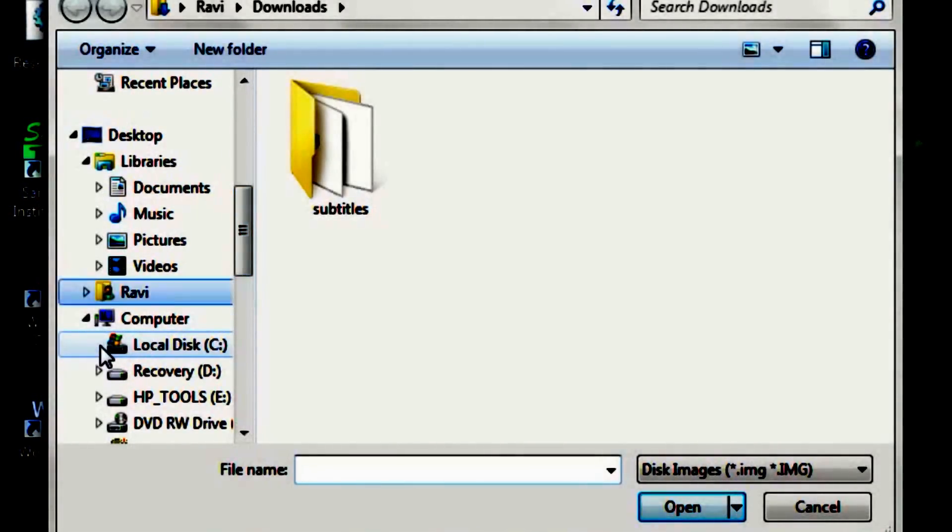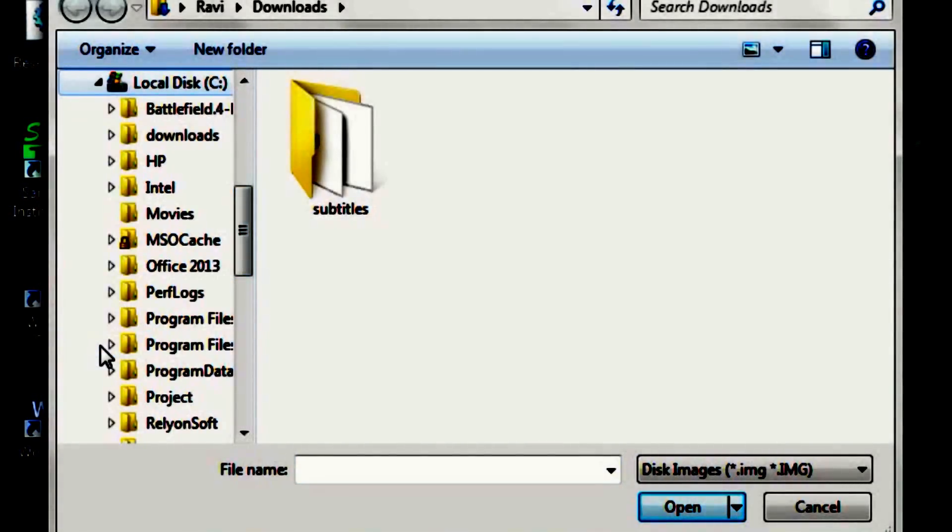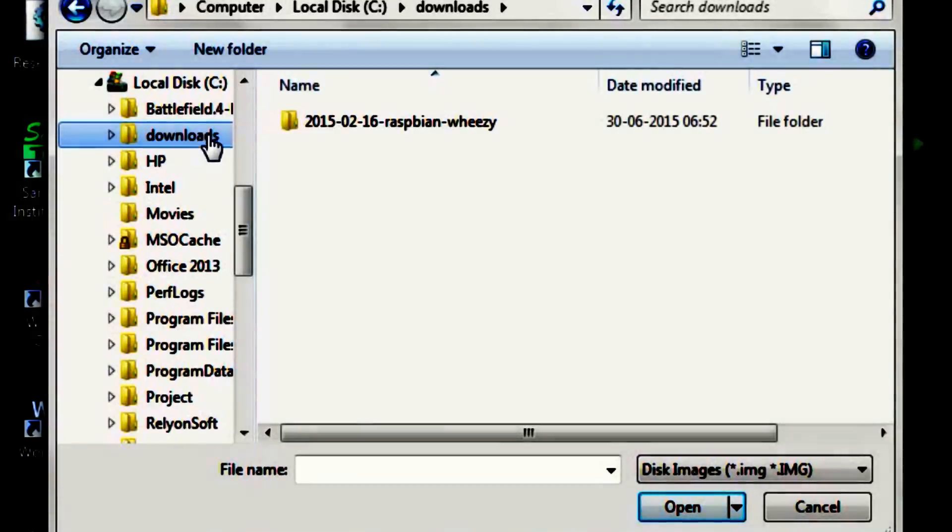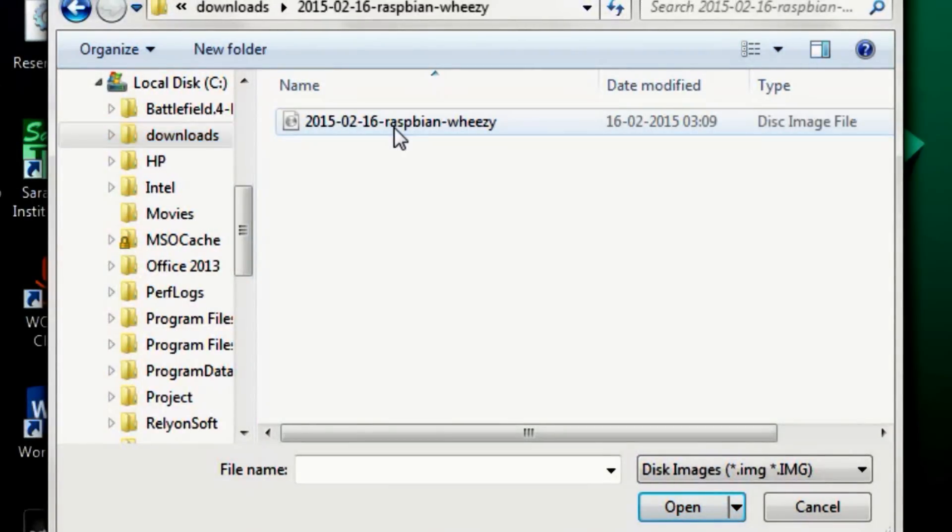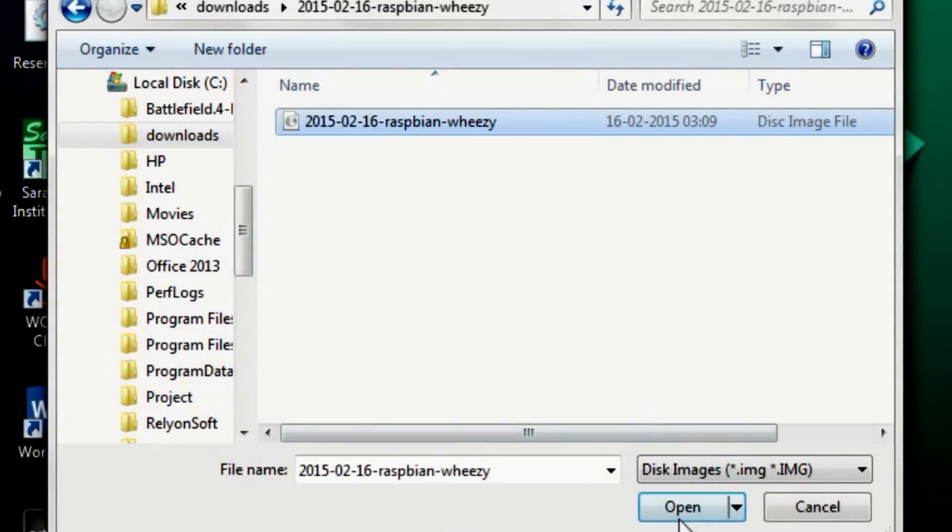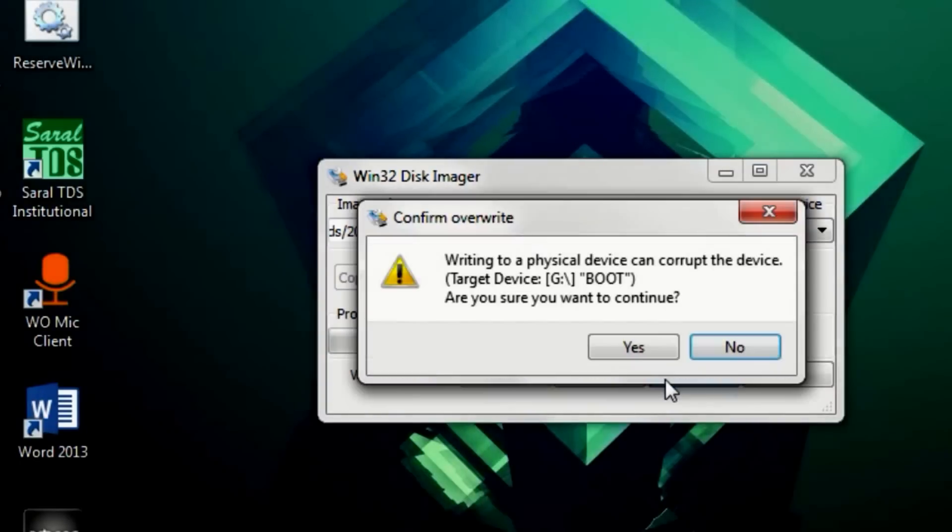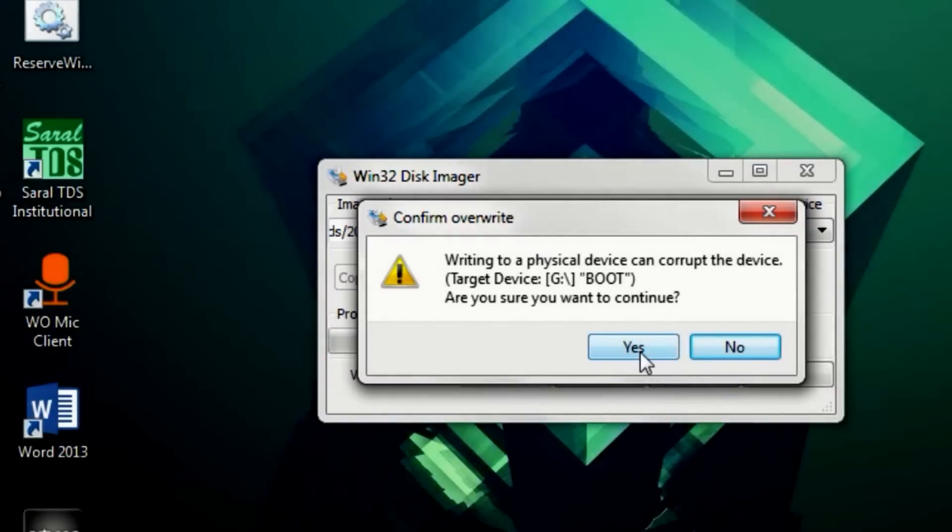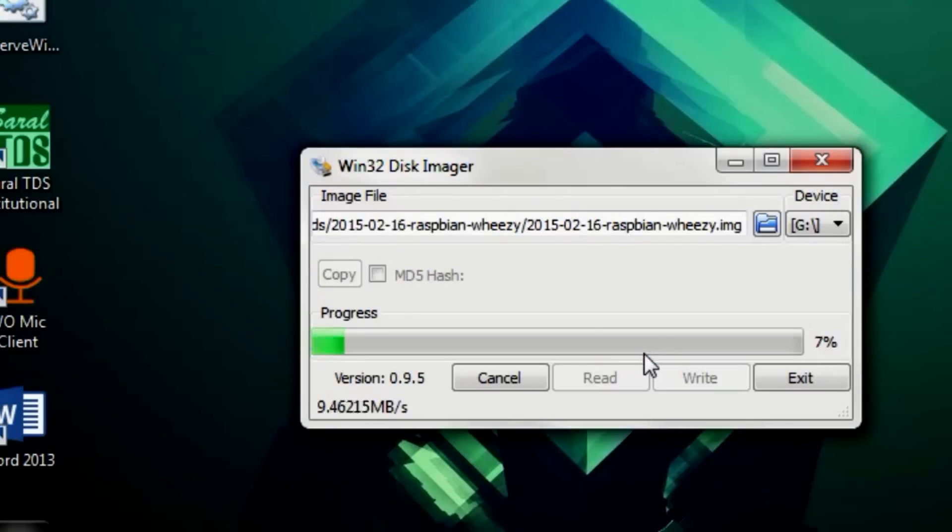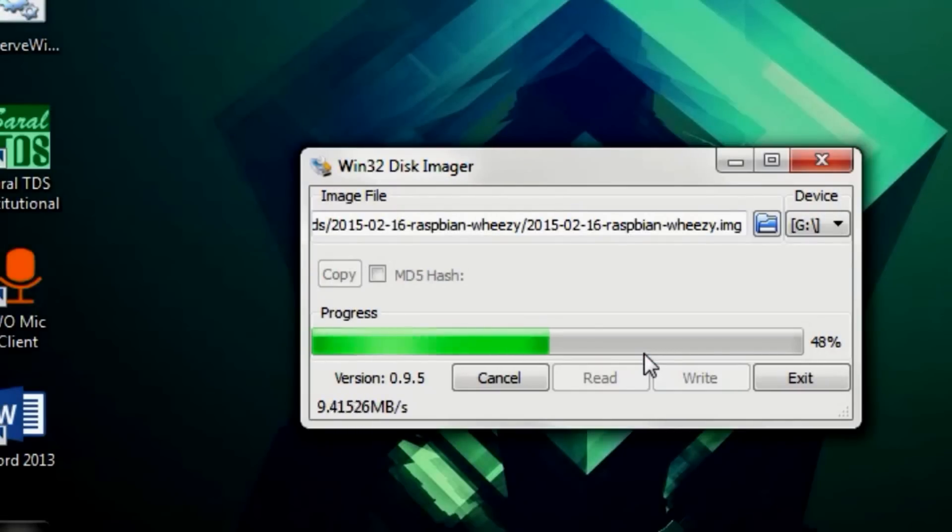Remember to close any Windows Explorer windows and any music player that might be running in the background. These programs can lock your SD card and you might not be able to write to it. You can now hit write. Writing the image can take anywhere from 3 to 10 minutes depending on your hardware.